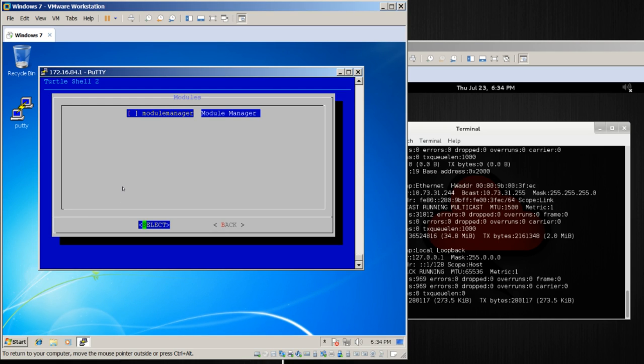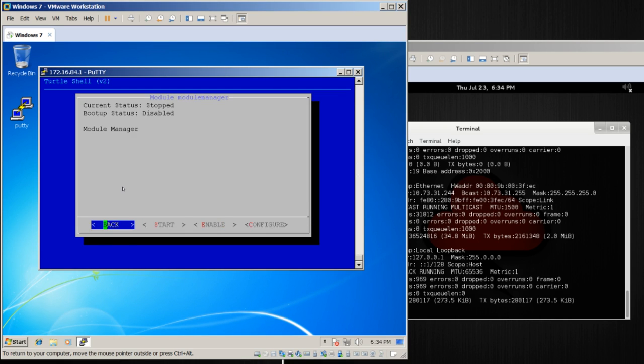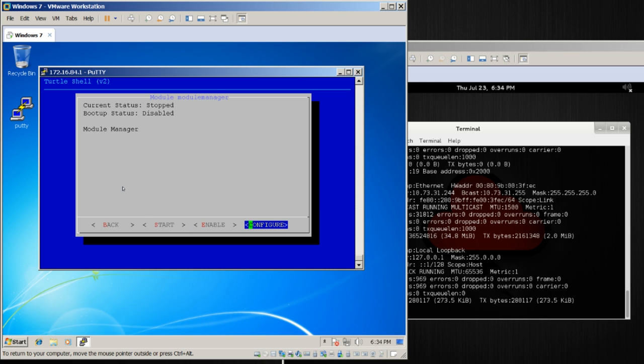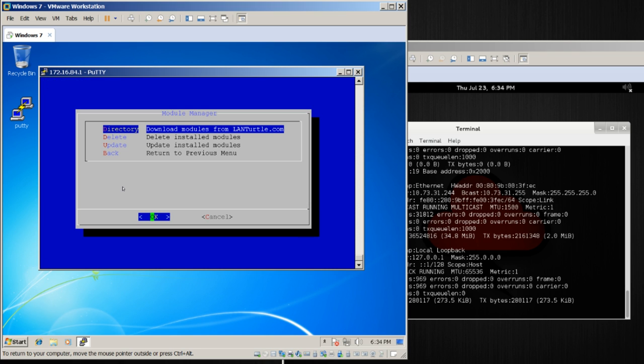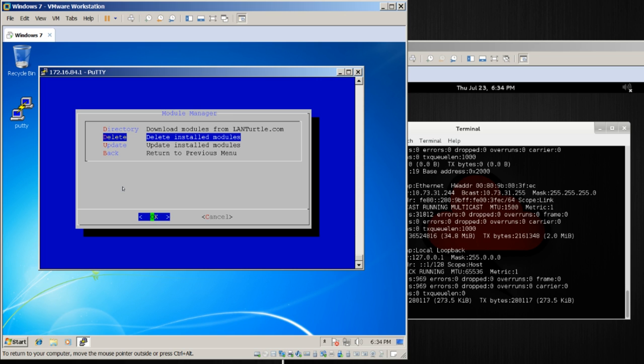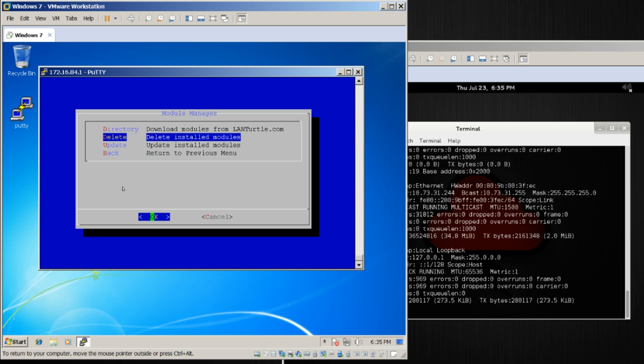I'm going to go into module manager. It's the only one selected, so I'll press return to hit select. Every module can be started and stopped, enabled, disabled, and configured. For right here, there's nothing to do starting or enabling it. Let's go ahead and configure the module manager. Here I get the option to get the directory from landturtle.com. I can delete modules that I currently have. I can update the ones that are already installed, or I can go back.